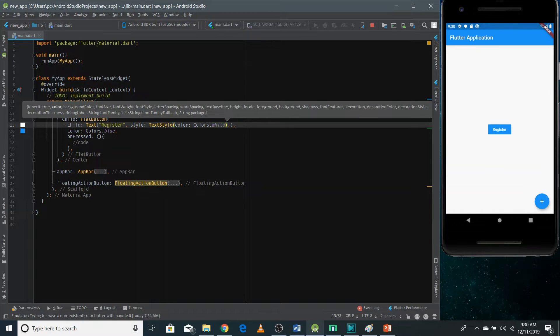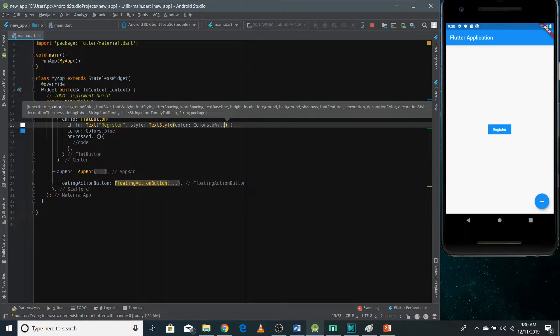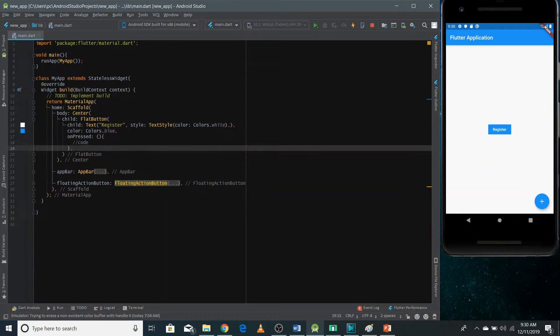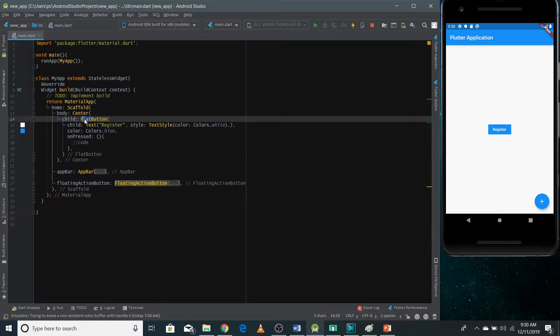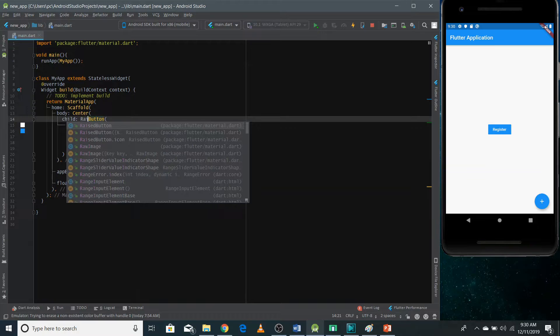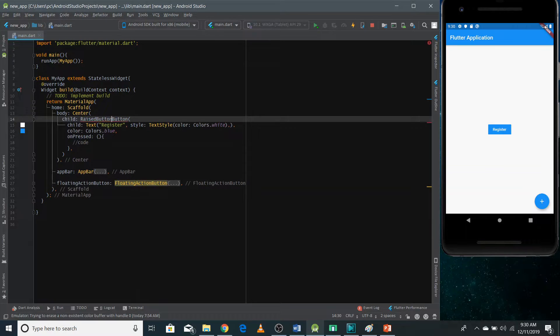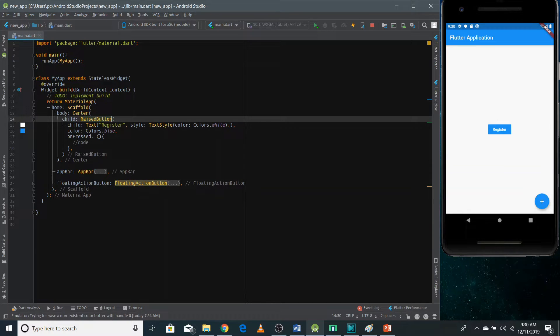Now there is another button which is called raised button. And the difference between flat button and raised button is that raised button allows you to have a bit of shadow around your button. Like if I use this, and I refresh it.